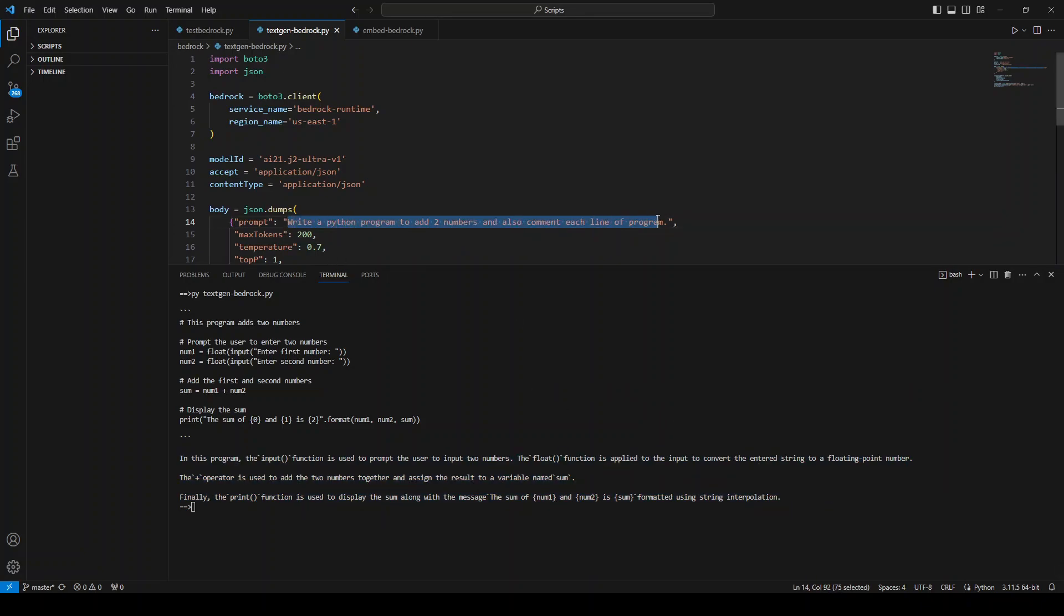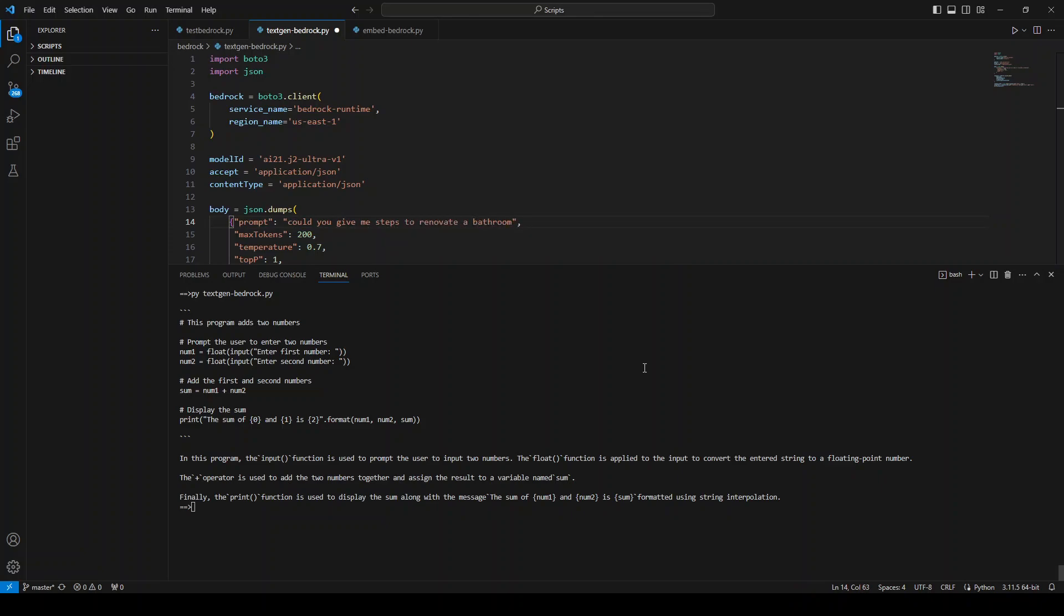Now let me ask it a bit more of a hard question: Could you give me steps to renovate the bathroom? Please also specify cost in Australian dollars for each step. Let's see.